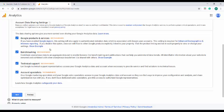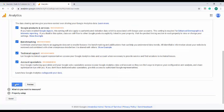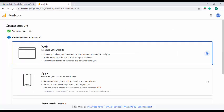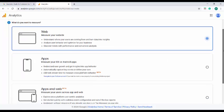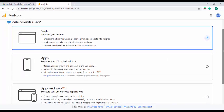To know more about these features, you can go through the description over here which is very clear. On click of the next, we will be getting further options which determines the object that you want to measure, whether it might be a website or app or both apps and website.